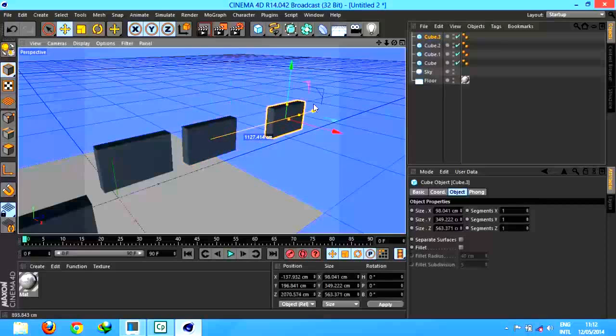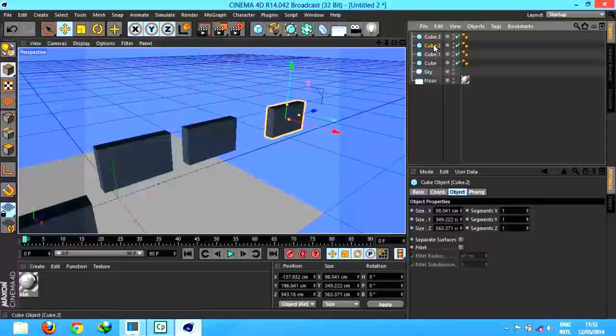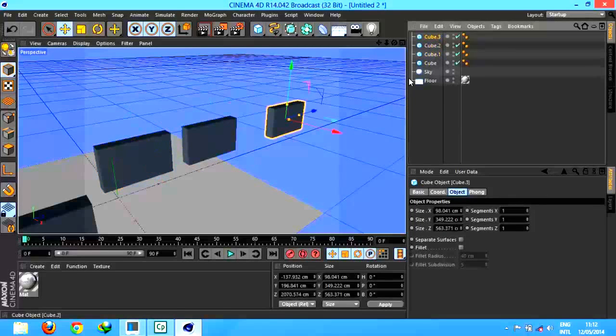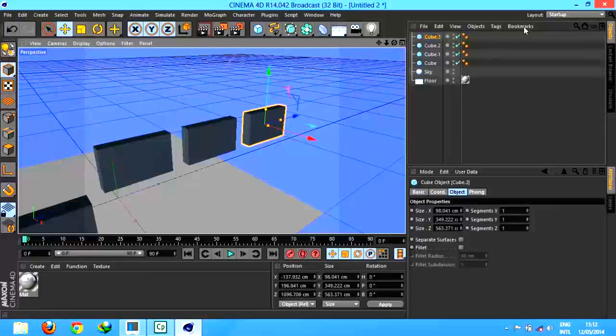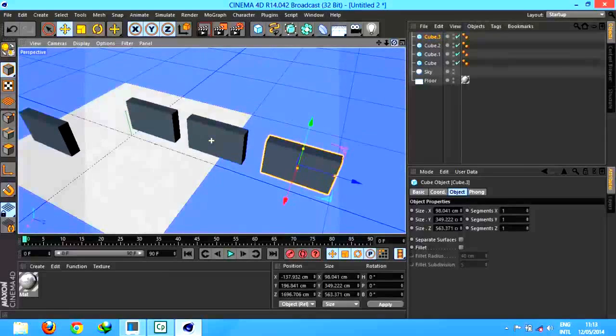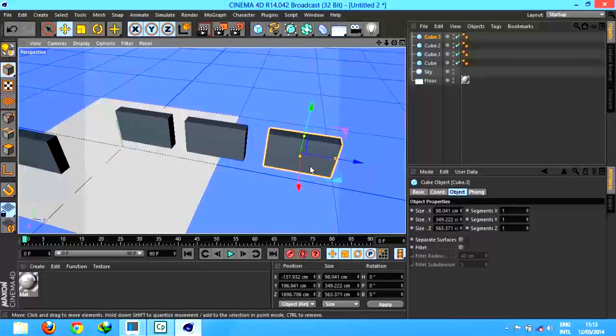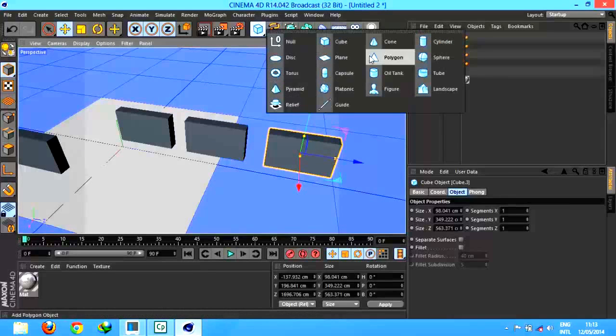You can arrange whatever you like. You can also make cylinders.